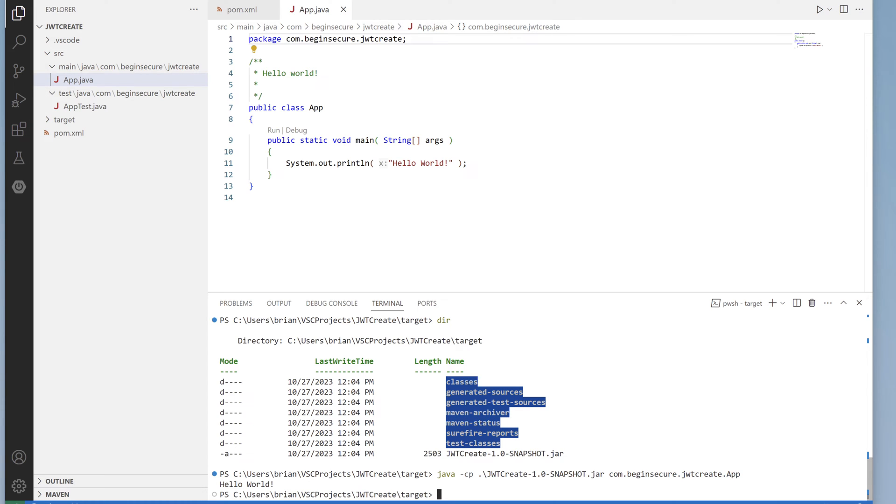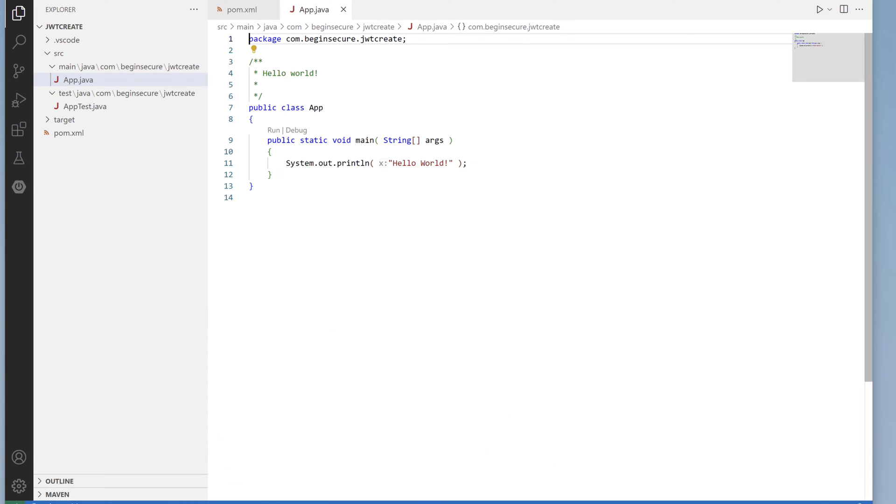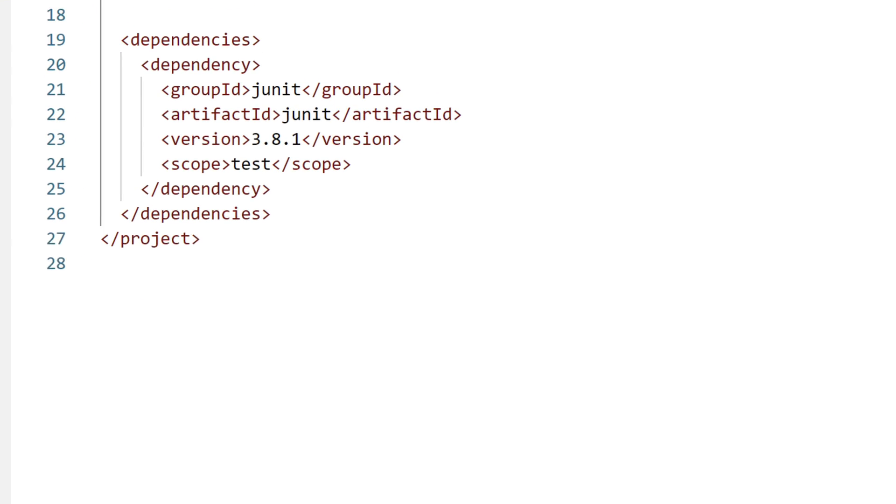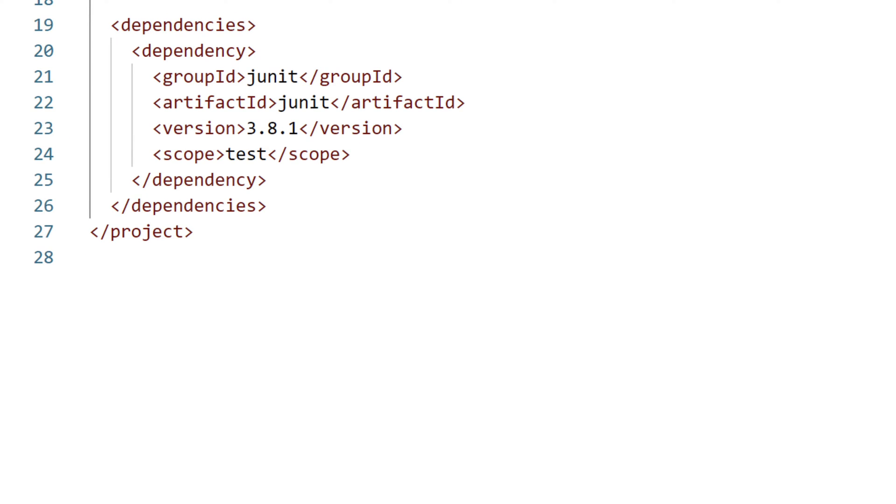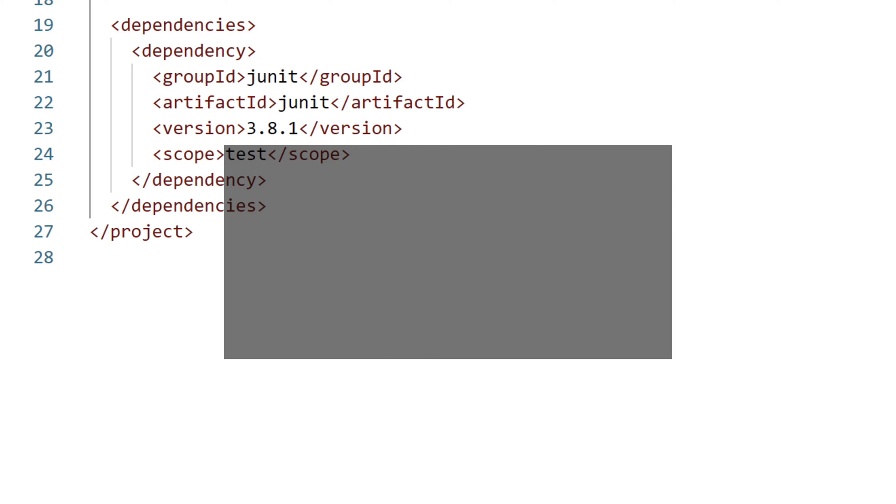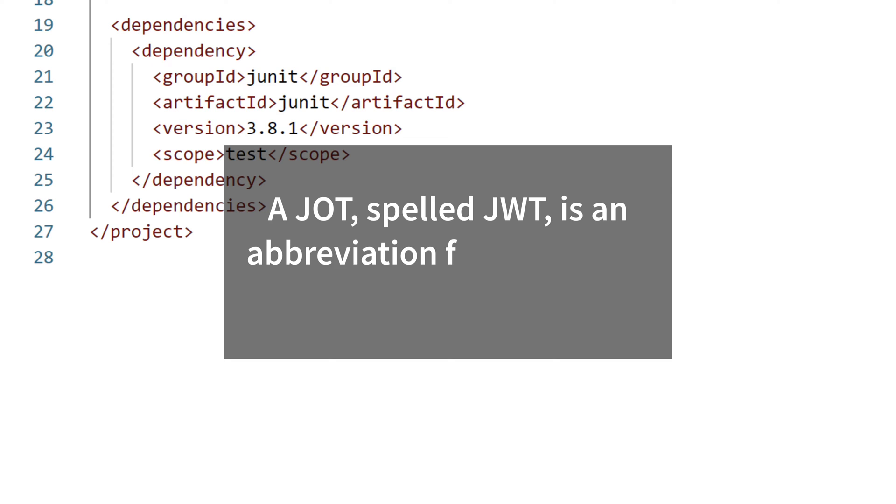Let's close the terminal and go back to our POM file. Now we're going to make a few changes to make our code more interesting. We'll add a third party dependency to allow us to create a JOT and output it to the console. A JOT, spelled J-W-T, but usually pronounced JOT, is an abbreviation for JSON Web Token.